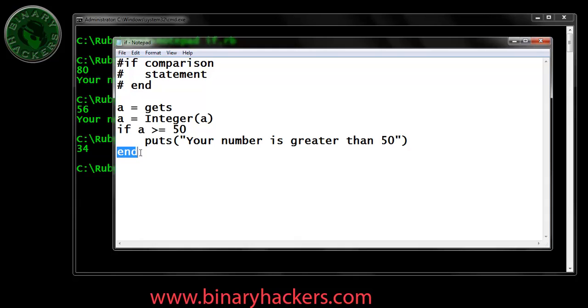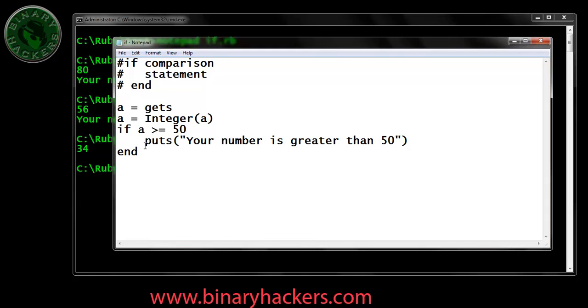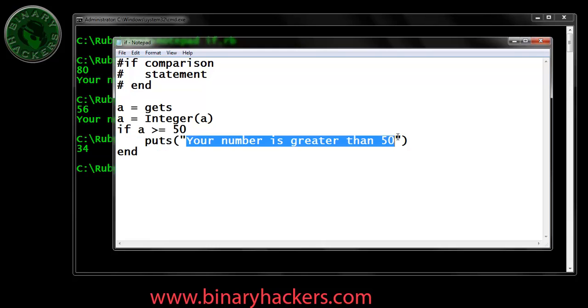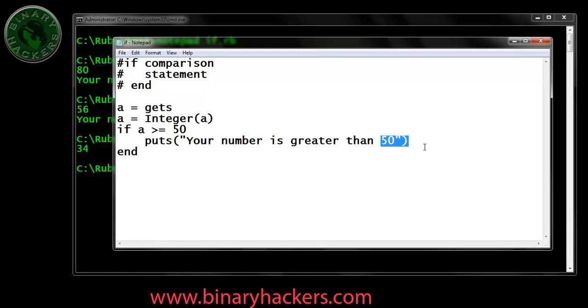Let's go to our program here. If the number is greater than 50, it displays the statement. If the comparison is true, it displays the statement: your number is greater than 50.